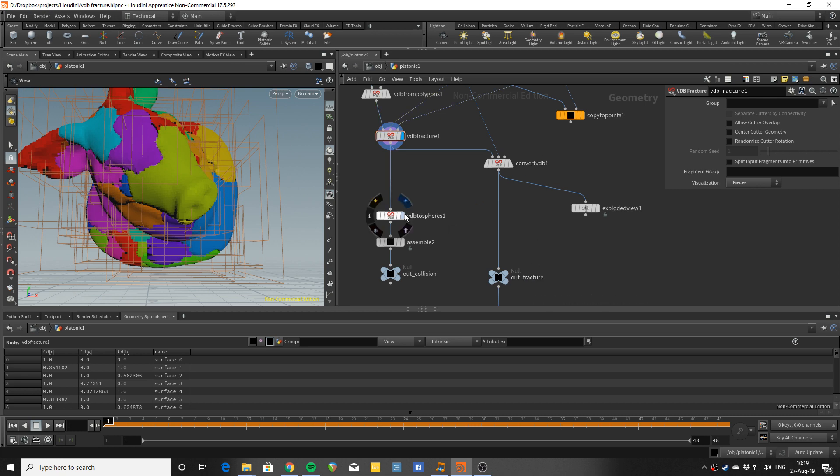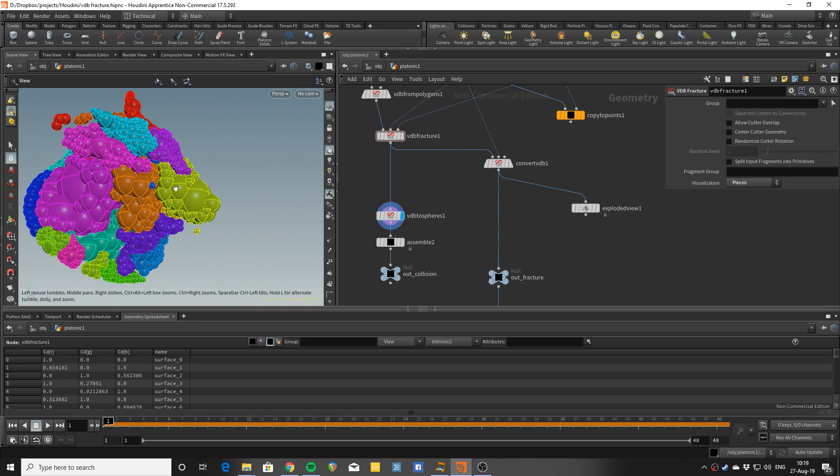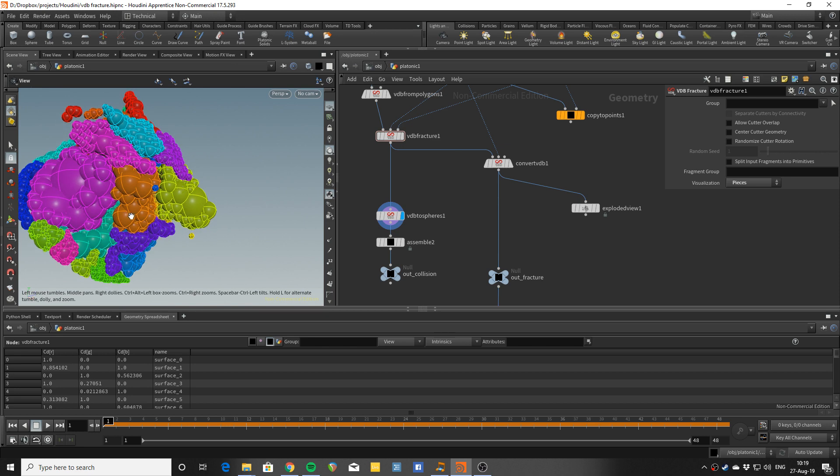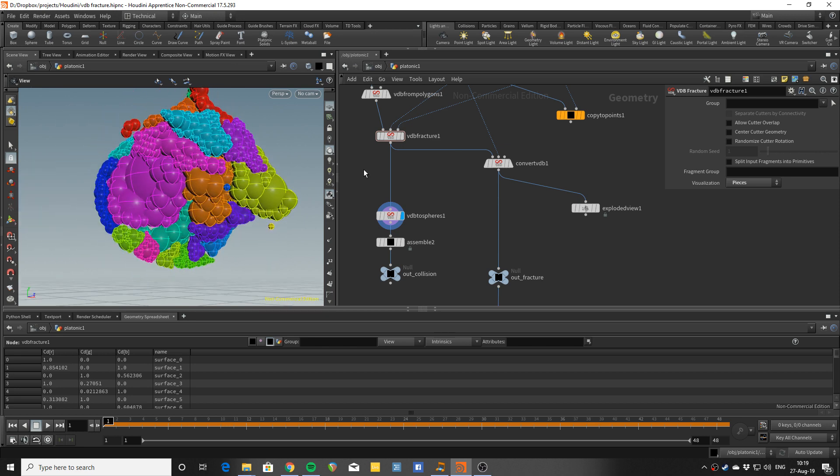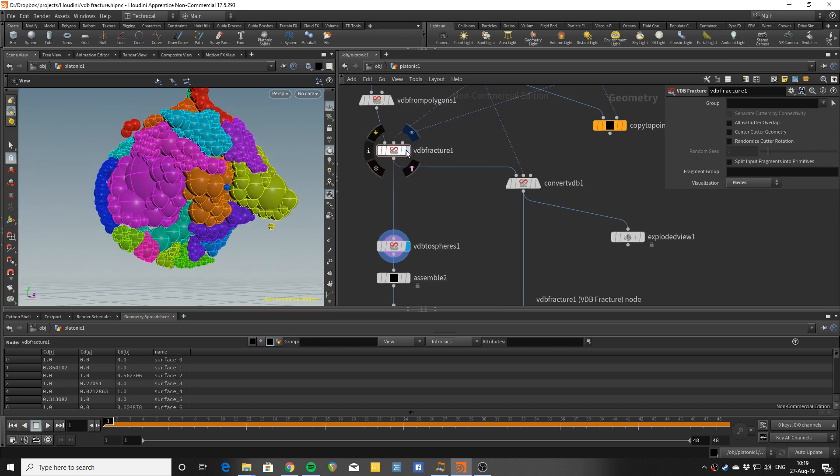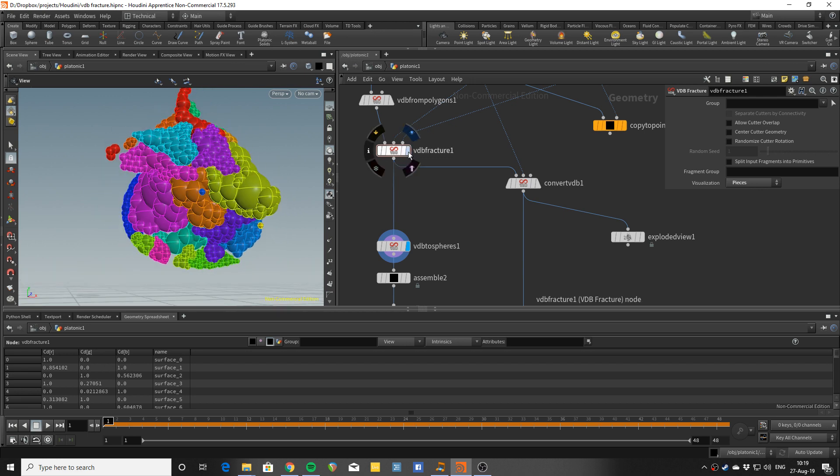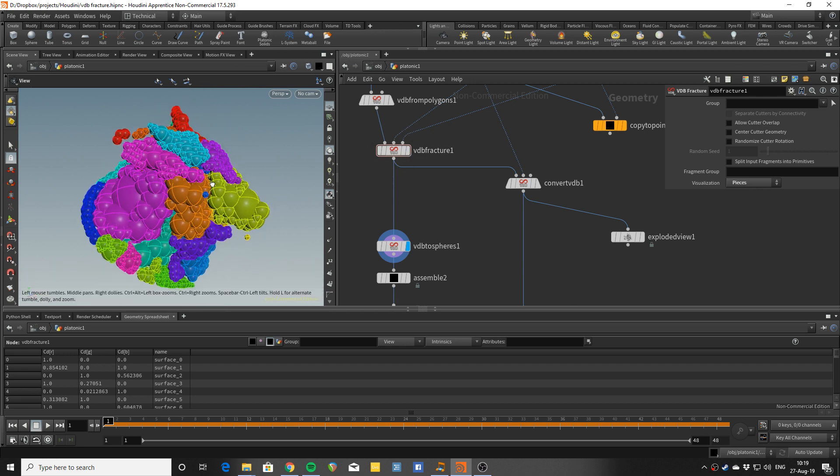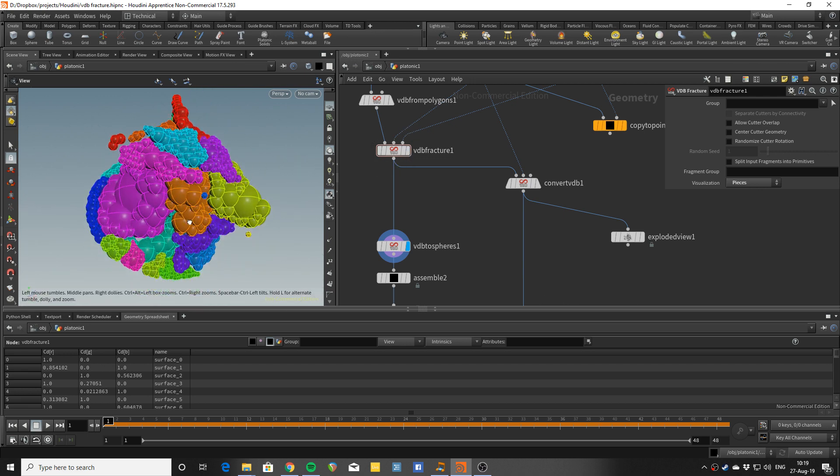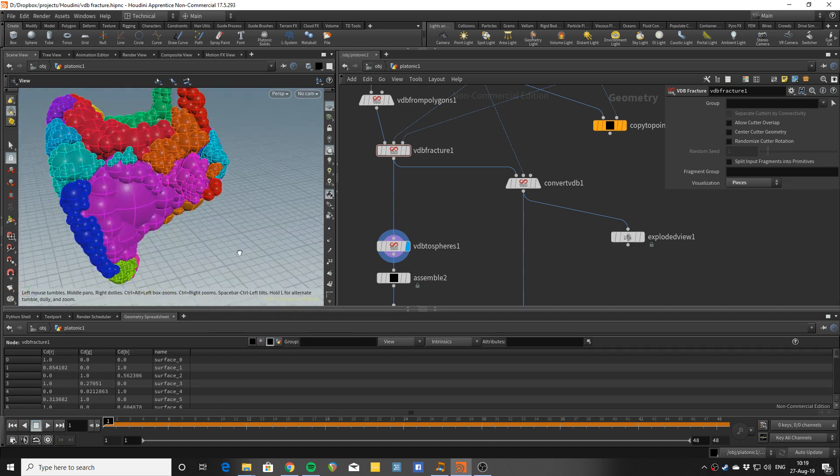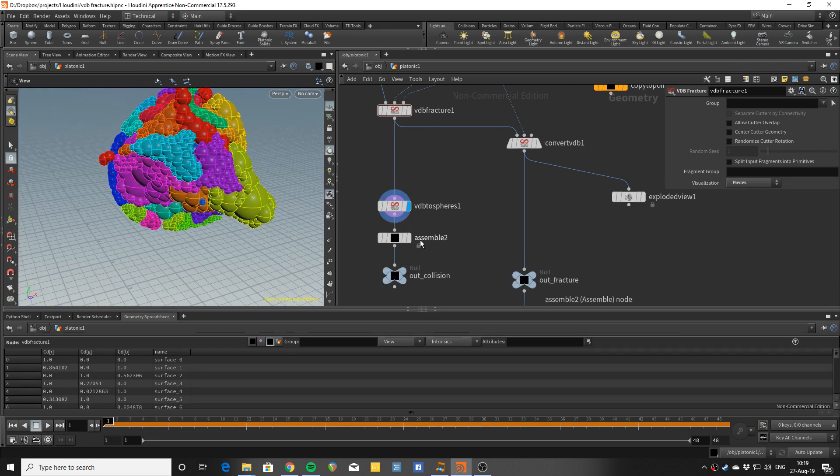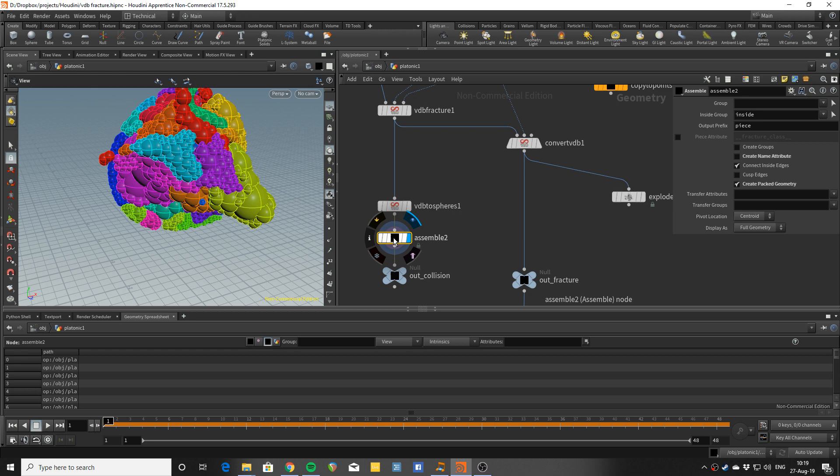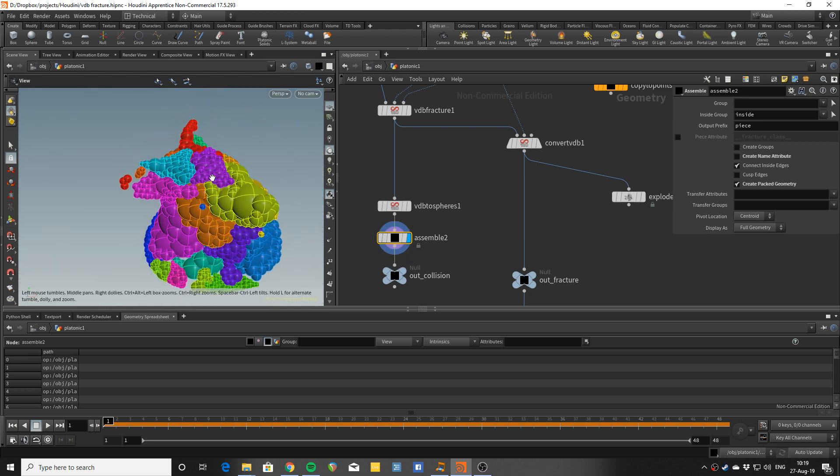So for the collision geometry there is this very nice VDB to spheres node and this is going to convert all our complex shapes into very bullet friendly spheres proxy. And I'm going to assemble that so it's prepared for the RBD solver.